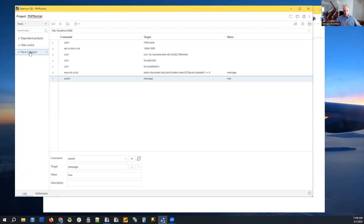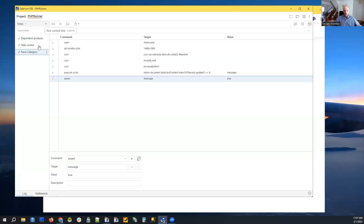This test was created as a recording — 'save category'. Let me run the test to show how tests can be executed once they are recorded. We will also record a few new tests.